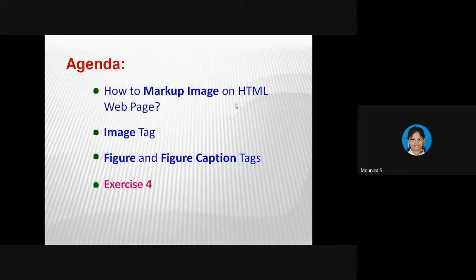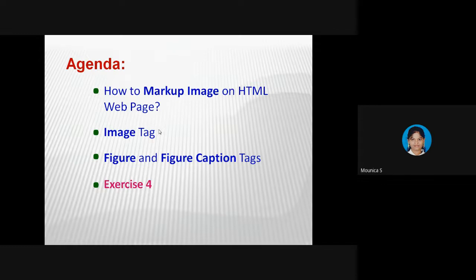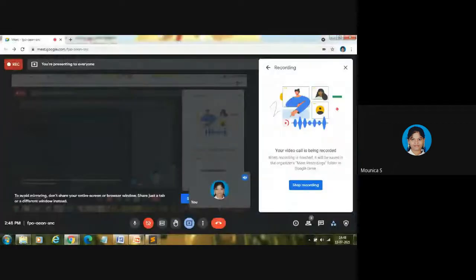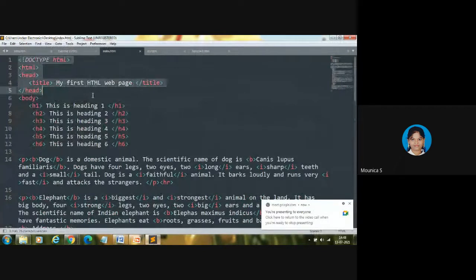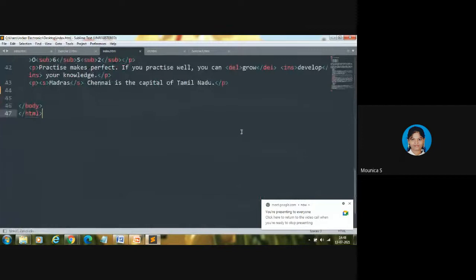So far we've discussed heading tags, paragraph tags, and so on, but we haven't discussed anything about images. Today we are going to mark up our image on an HTML webpage using the image tag. As I said earlier, we need a text editor and a web browser to learn HTML. I'm using Sublime Text editor. Let me open it — this is the code we've seen in the last few videos.